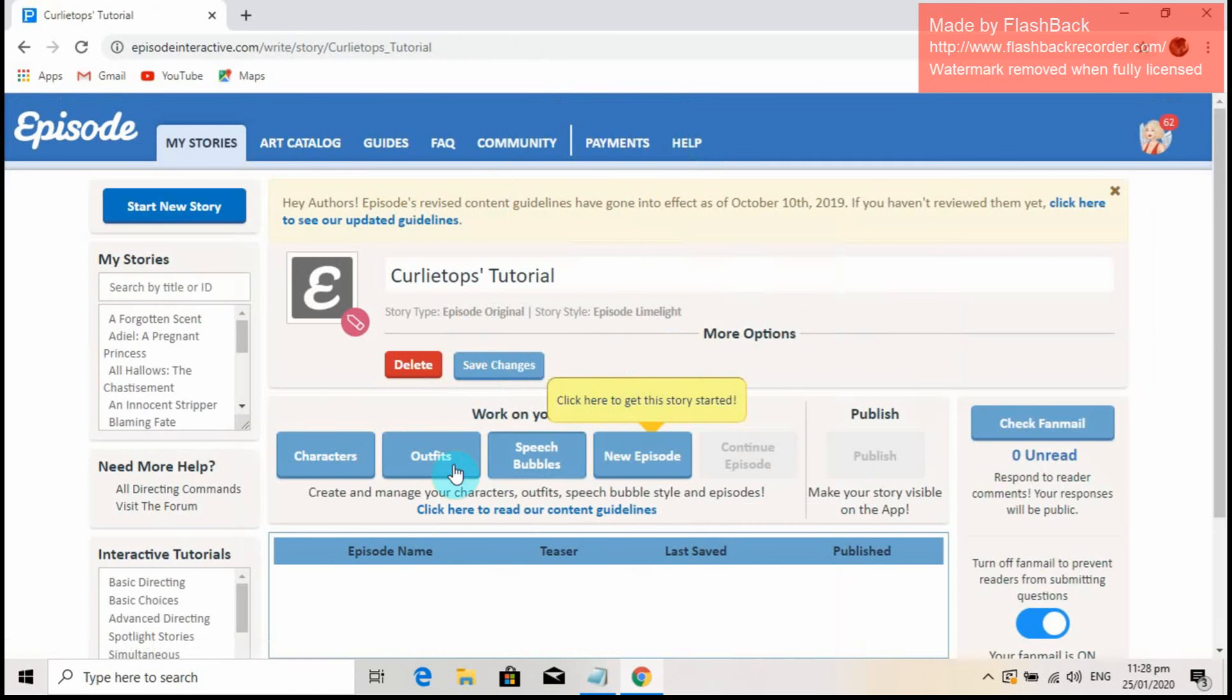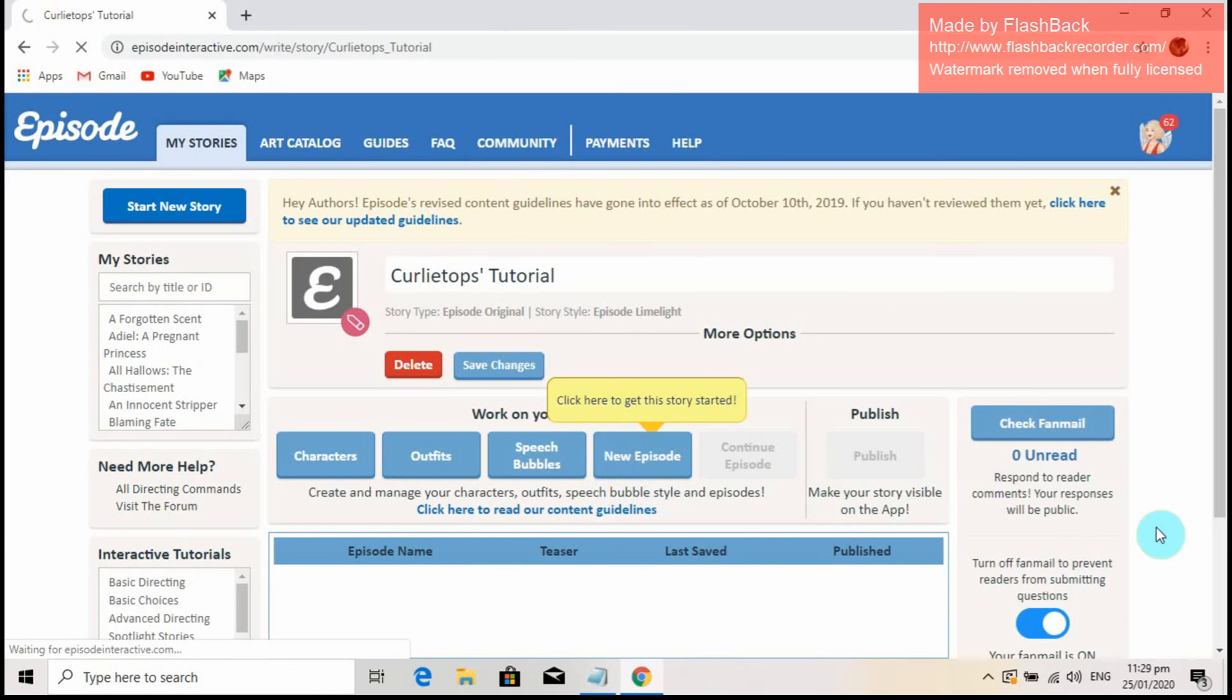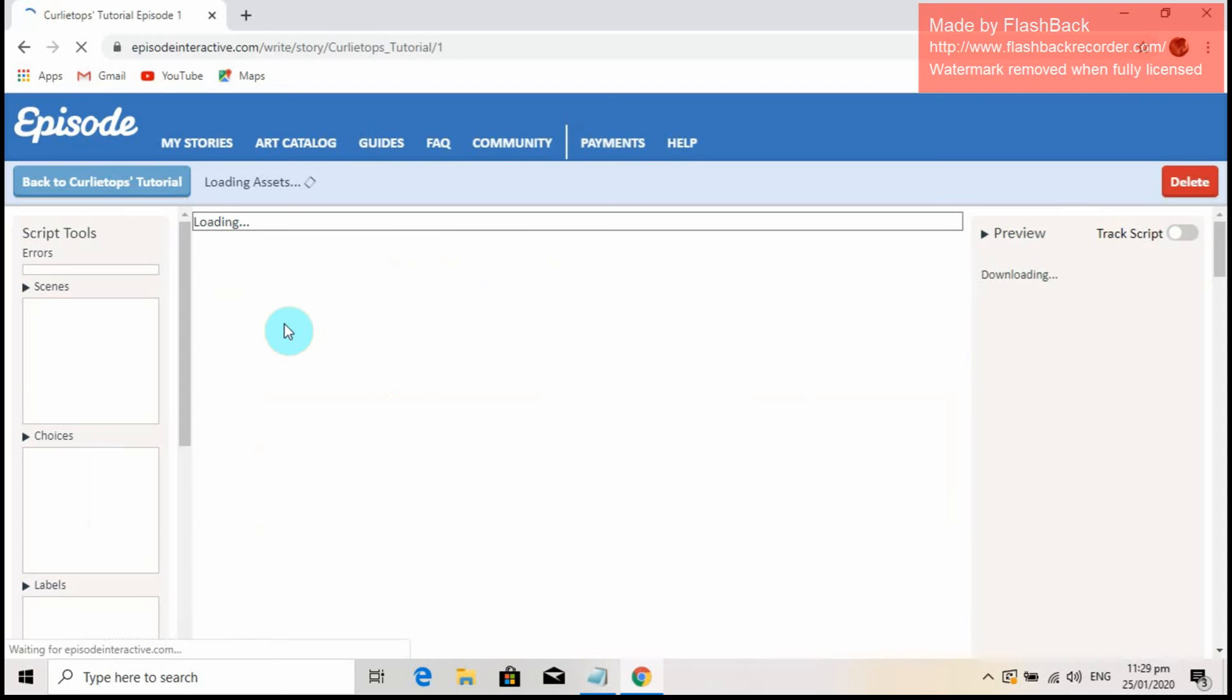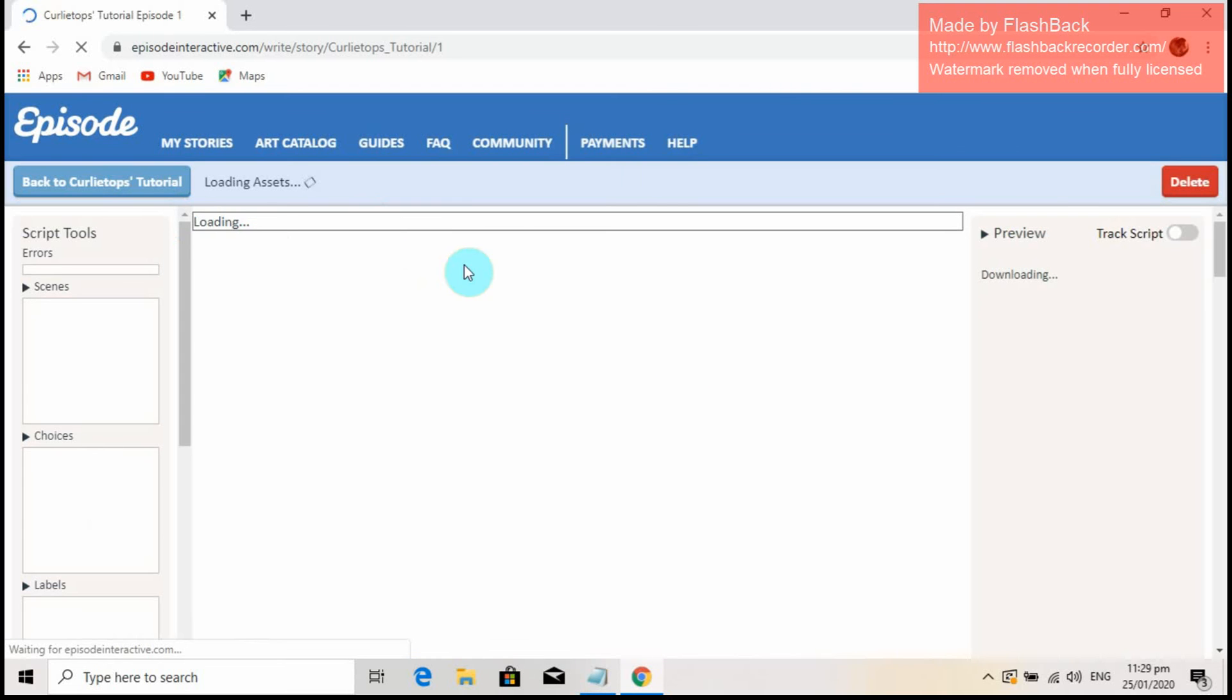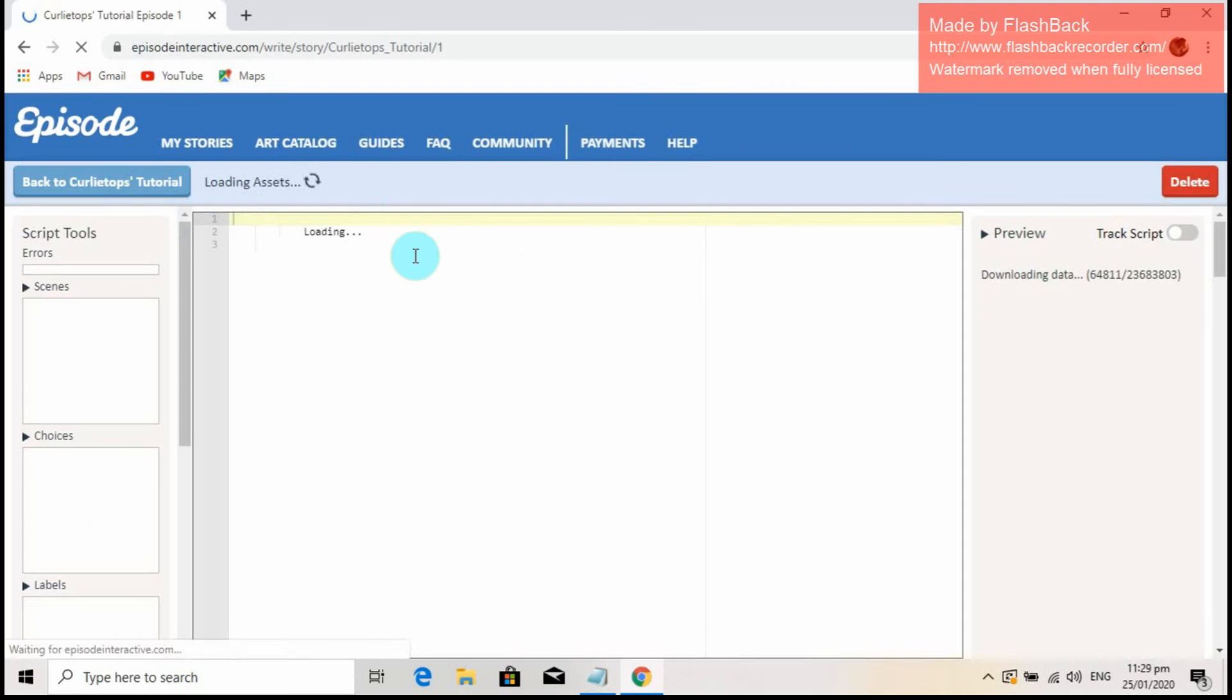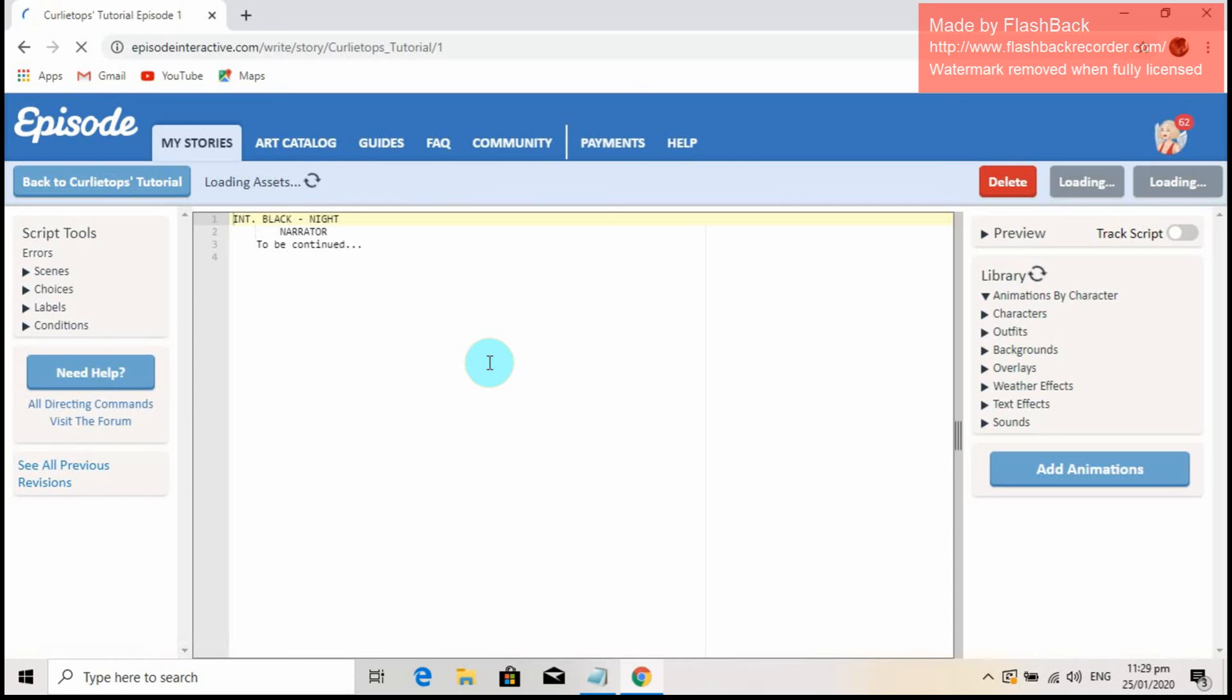The things you need in creating an interactive story are already provided in the website. You can just start by familiarizing yourself on what Episode offers on their page. So let's start our new Episode.